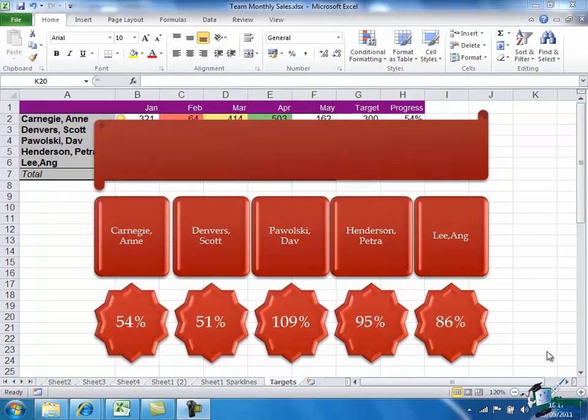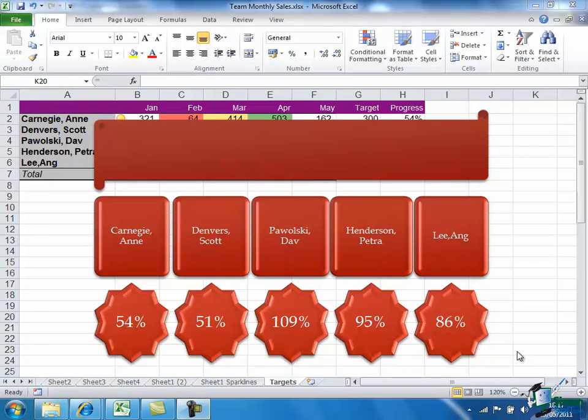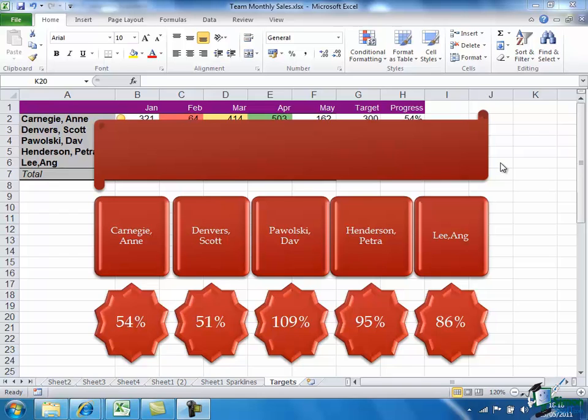So there we are. That's now beginning to look pretty good. Now when you're presenting data using this sort of graphic approach, you probably wouldn't generally speaking have the table of data behind. You'd be either making this on a blank sheet or you'd be moving it out of the way as we did before when we were working on pivot charts and doing it elsewhere on the same sheet.